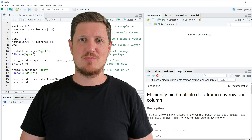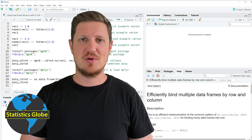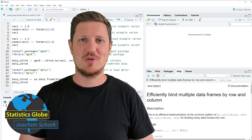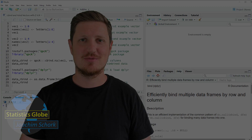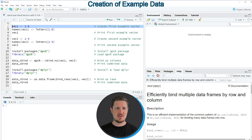In this video I'll explain how to cbind and rbind vectors with different length using the R programming language. I will show you two examples, and both of these examples are based on the vector objects that we can create with lines 2 to 8 of the code.